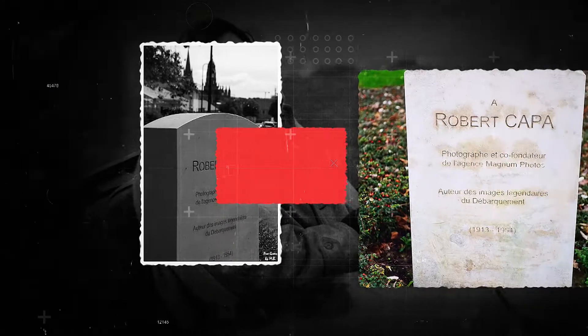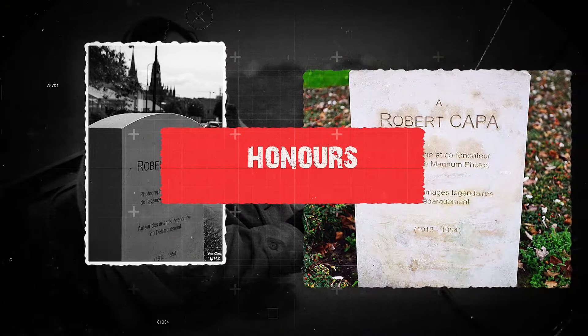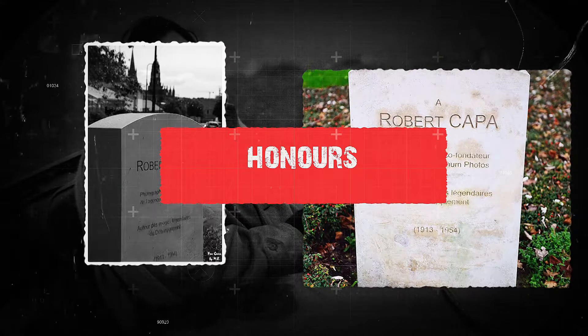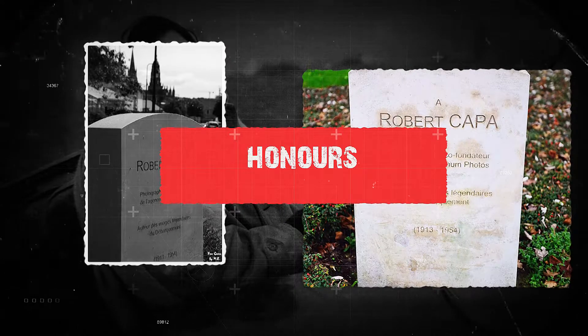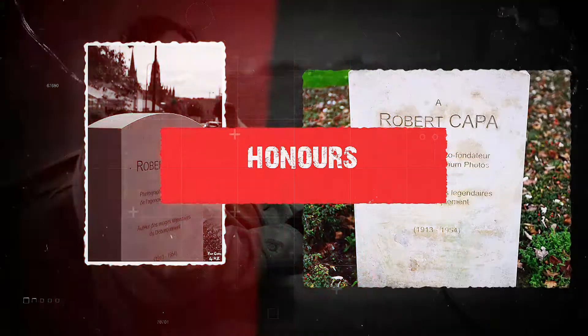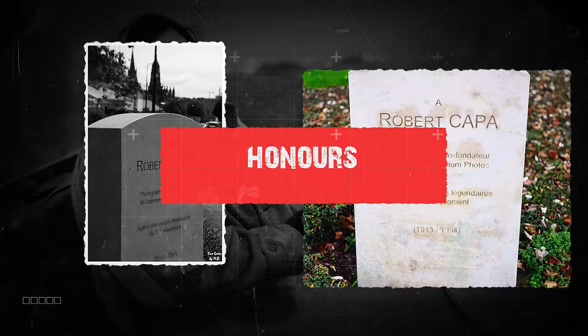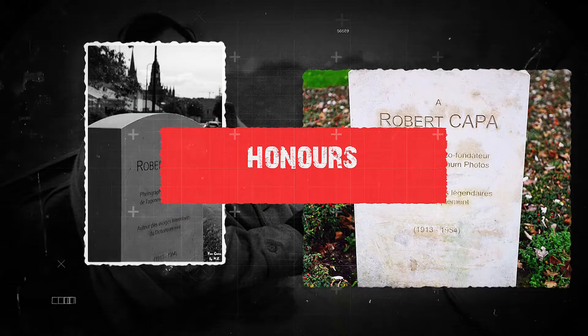The Government of Hungary showed an engraving of Robert Capa in his honor and his great contribution in photography.